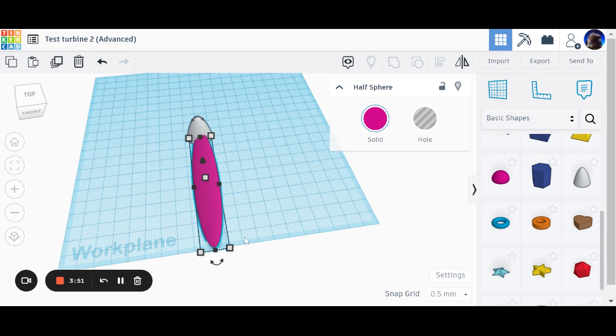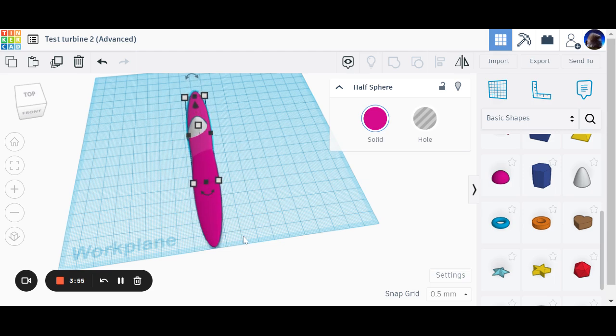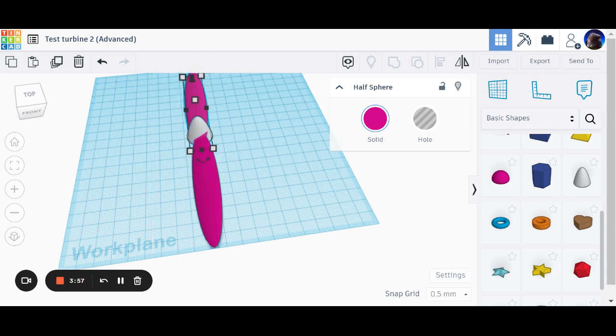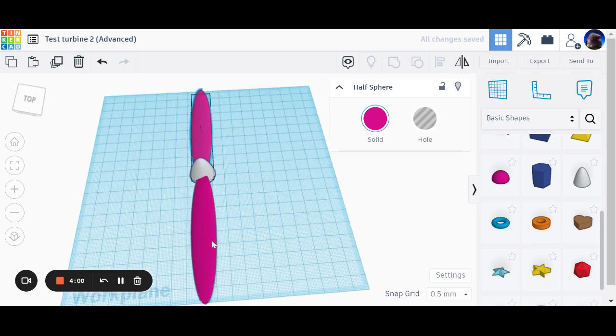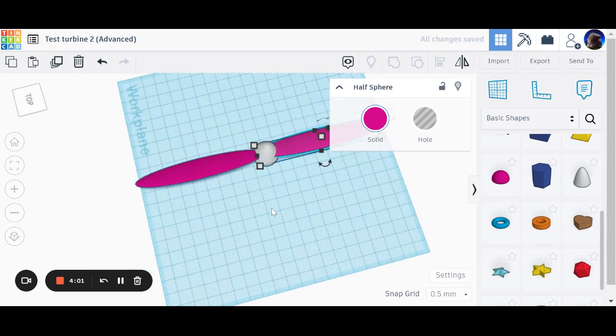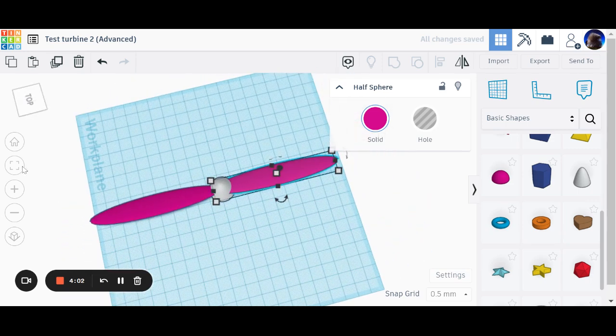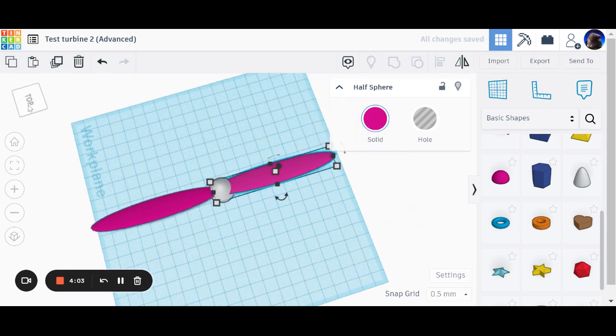With that one done, now what I can do is I can push my copy of my shape over to the other side of the propeller blade, like so. As you can see, now what we were after.